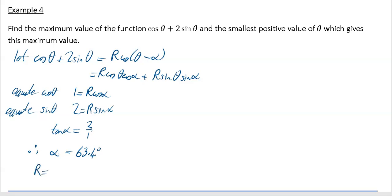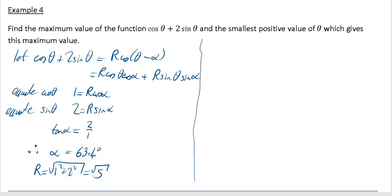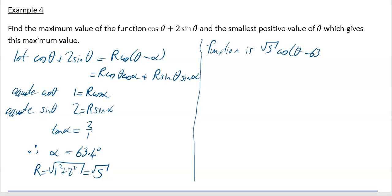Likewise, r = √(1² + 2²) = √5. As mentioned in previous examples, it's nicer to leave it as √5 rather than converting to decimal places. So our function is √5·cos(θ - 63.4°).